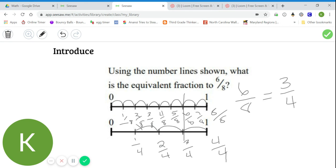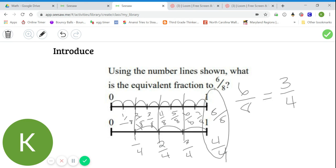Do you notice any other fractions that are equivalent on the number lines? I hope you noticed two-eighths and one-fourth are equivalent. Four-eighths and two-fourths are equivalent. And of course, eight-eighths and four-fourths are equivalent on this number line as well. In your practice problems, you'll be given several different number lines to practice finding equivalent fractions on. Good luck, do your best, and I will see you bright and early tomorrow morning.